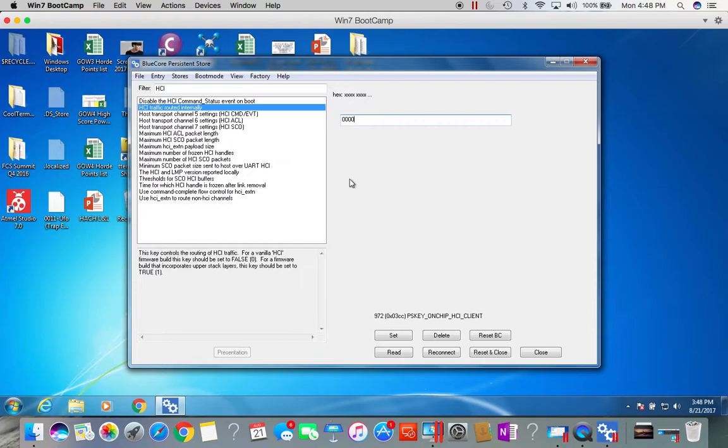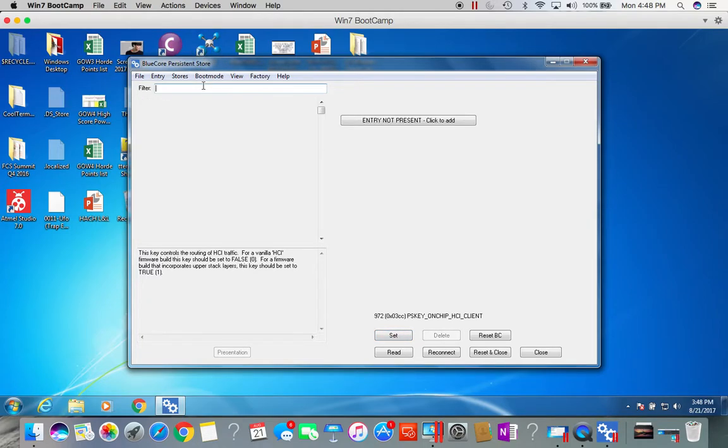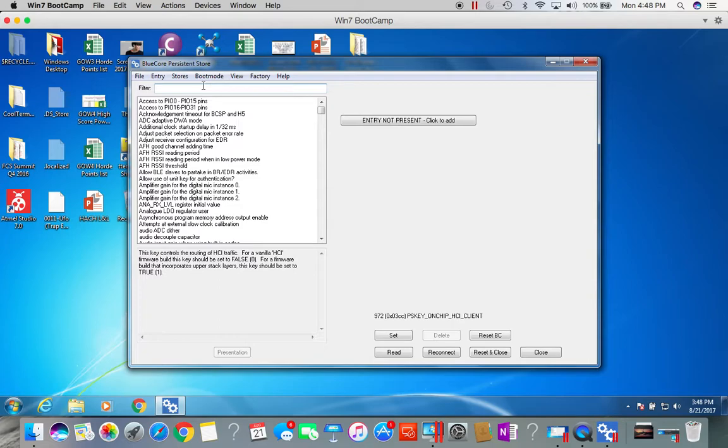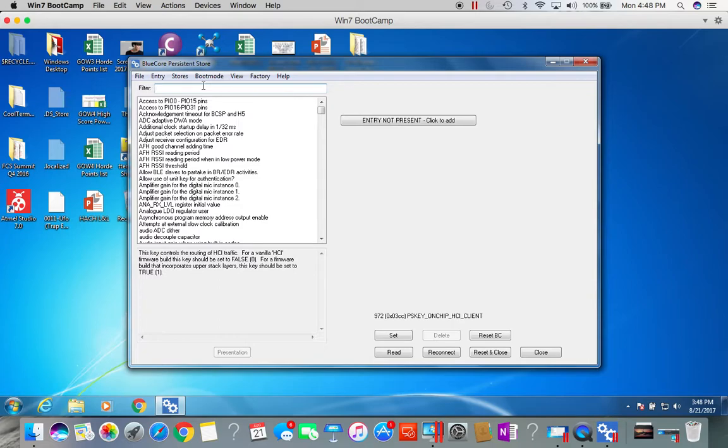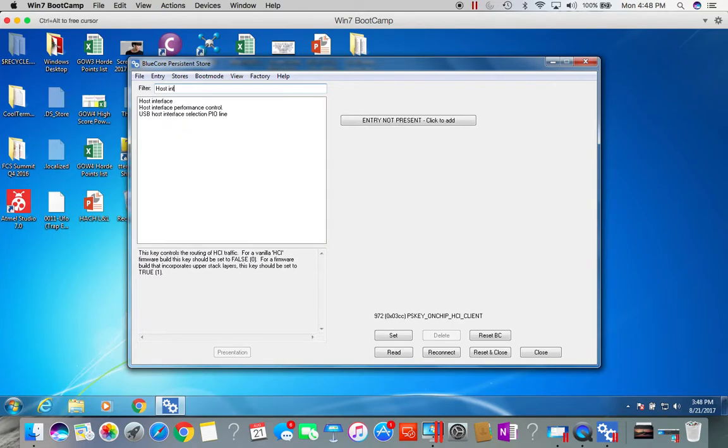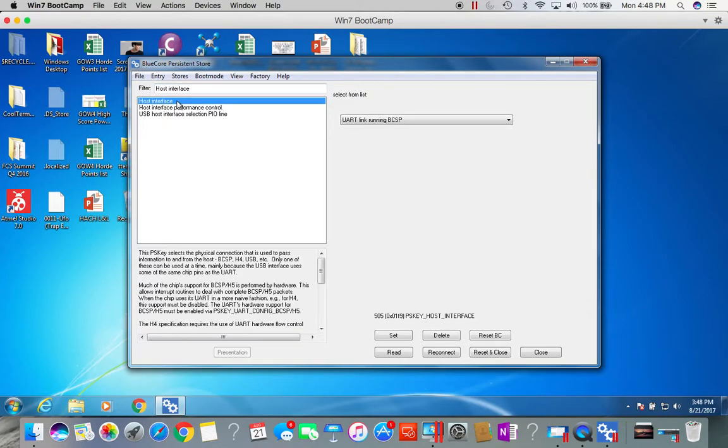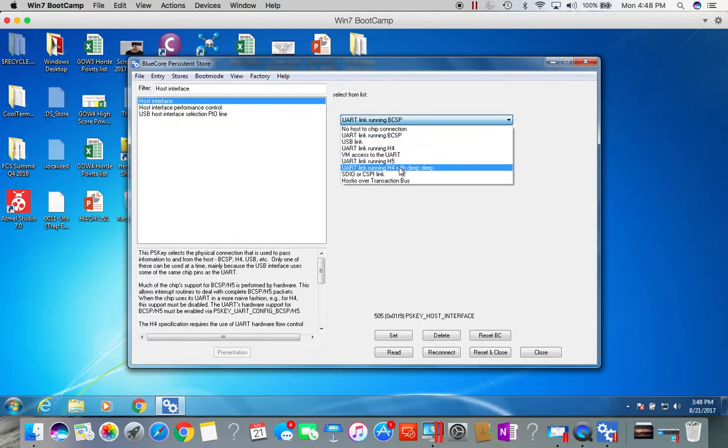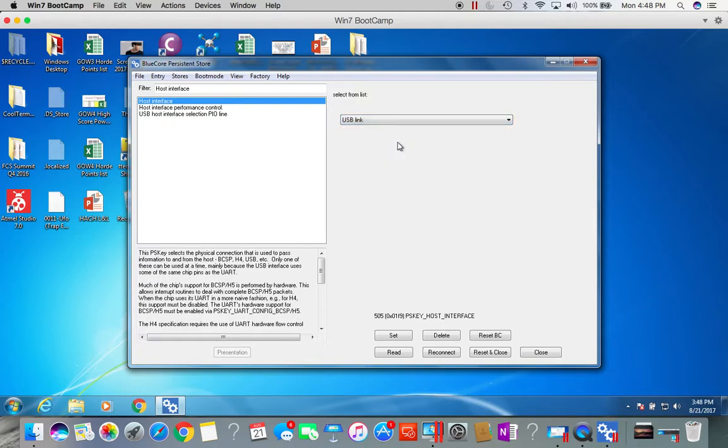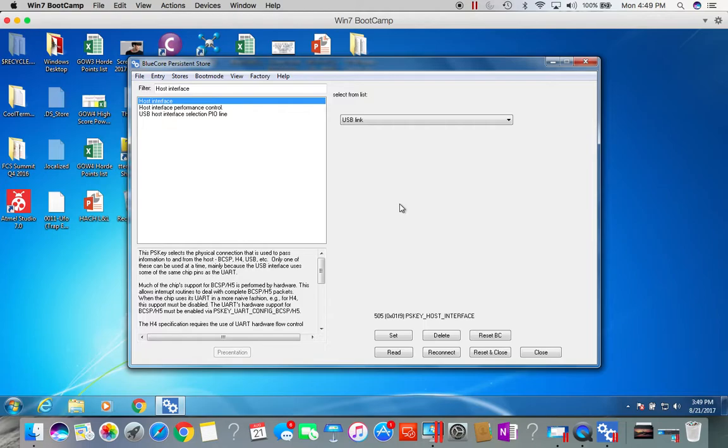Then we need to enable what the external host interface will be. Type in host interface. By default, it's using the UART. In this case, because it's easier to use the USB with the CSR 8675 dev board, I'm going to select the USB link. When you set the USB link, make sure that you must plug in the 8675 dev board where it powers the board, also plugged into your machine, not just the USB to SPI. Click set.